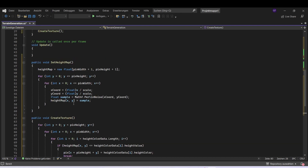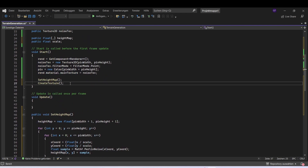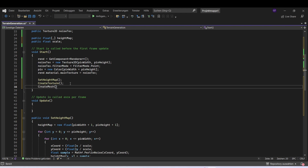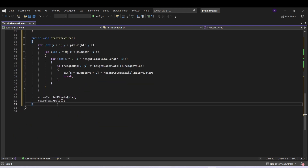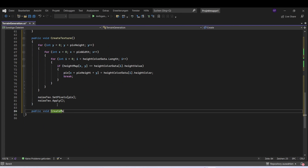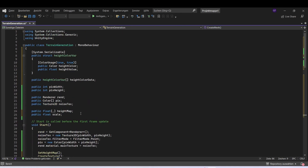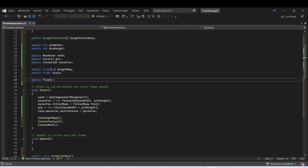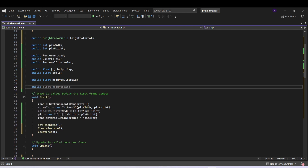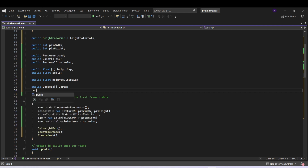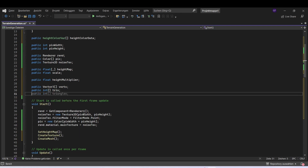At last we want to make the mesh, so come back to the start and let's make another function and call it createMesh. Let's add this function: public void createMesh. We can make the variables we need — first of all we need a height multiplier as a float, we need some Vector3s for our vertices, some triangles, and some UVs as Vector2.